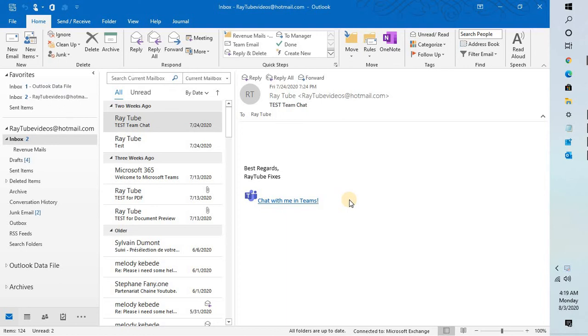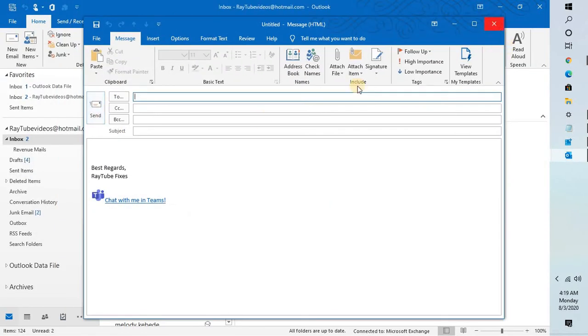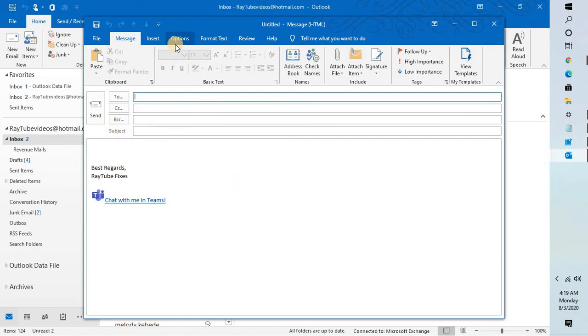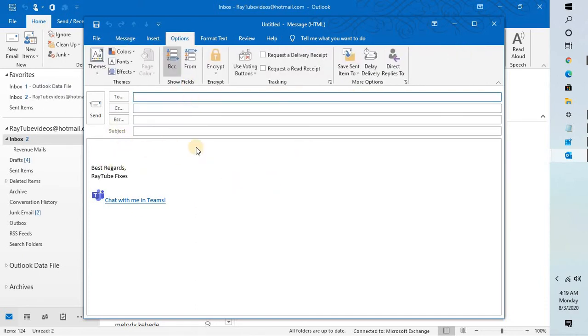In order to enable the polling option, you will have to compose a new email or click on create new email. In my case I have a Microsoft Exchange account configured in Outlook. Once you compose a new email you will have to go to options.